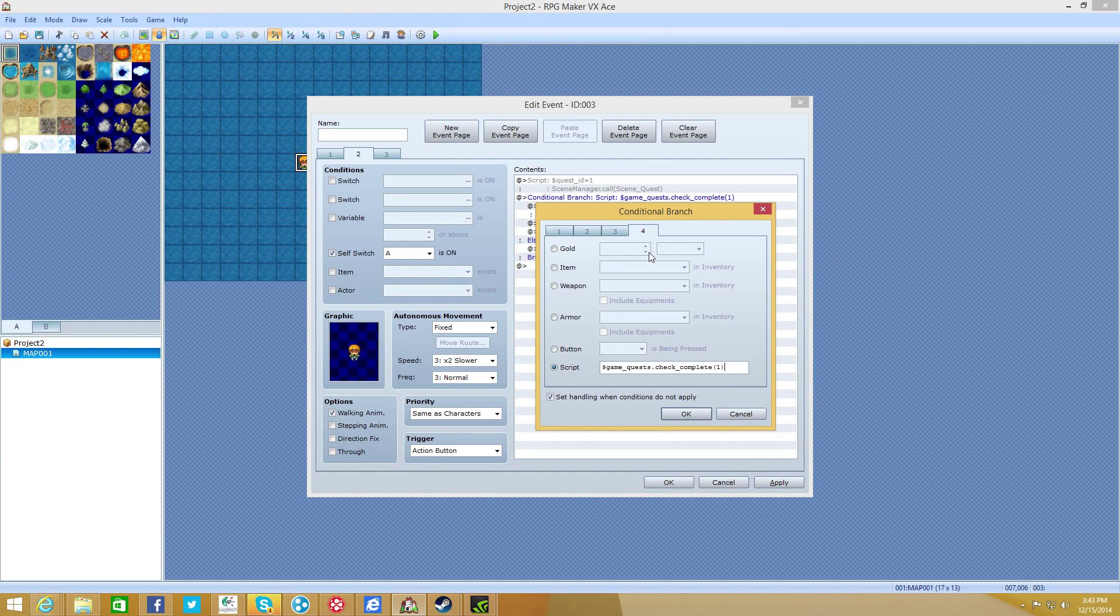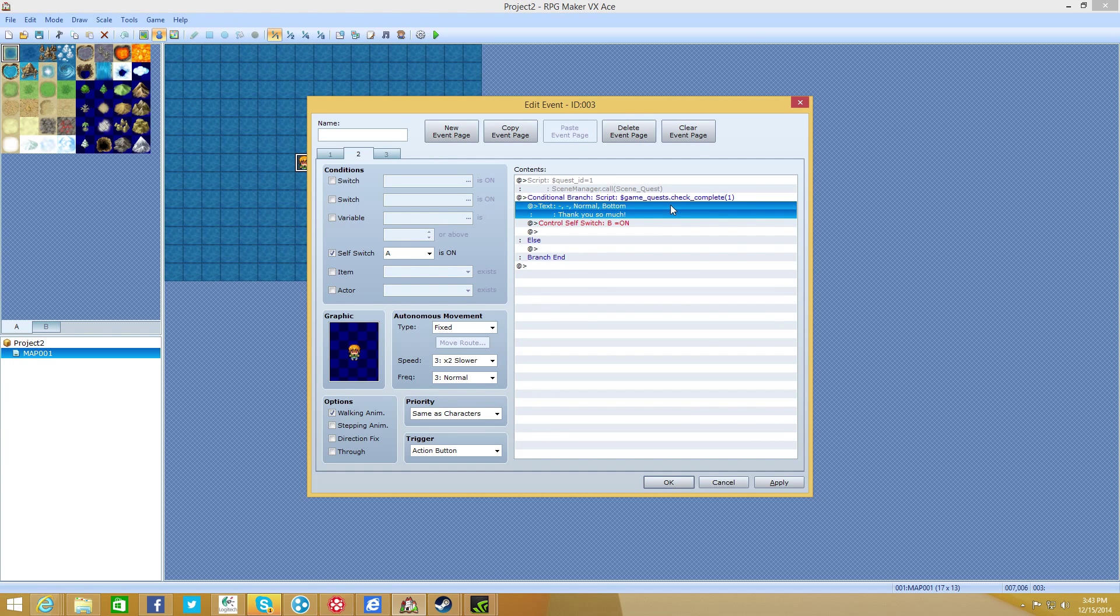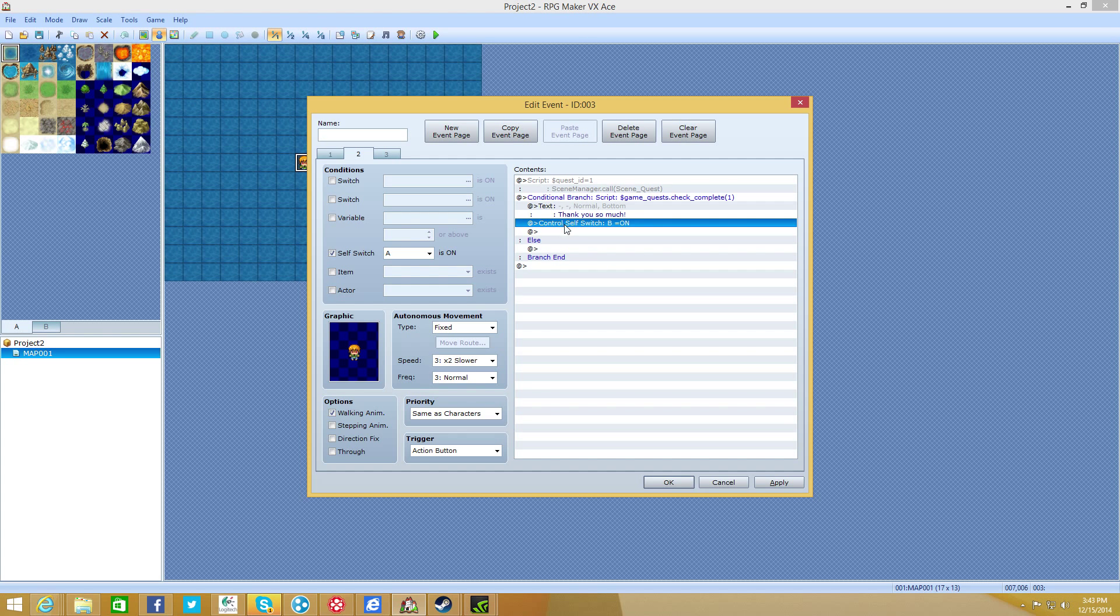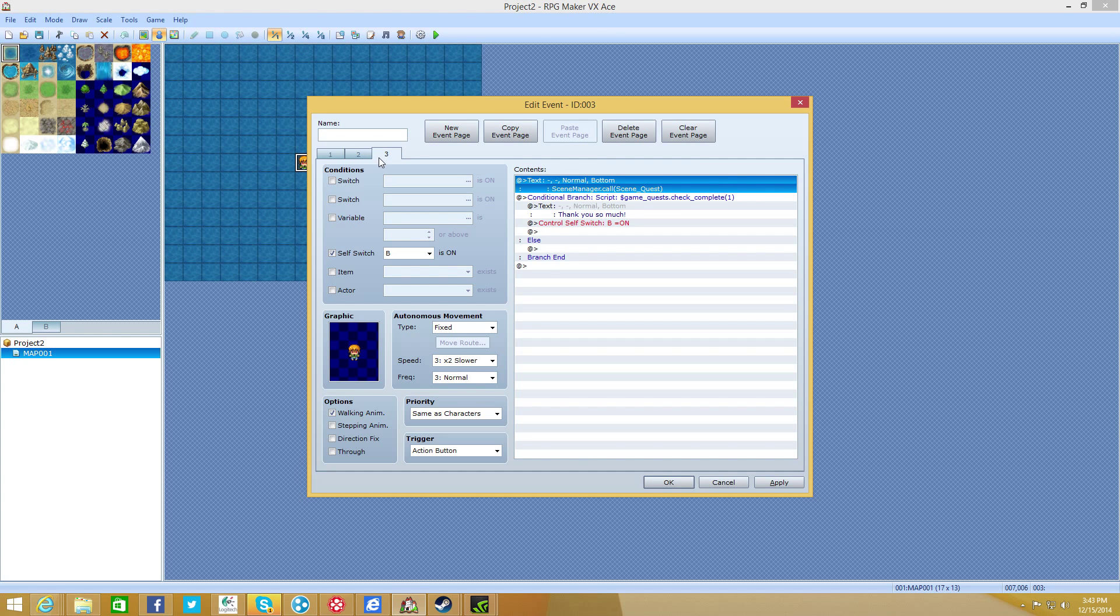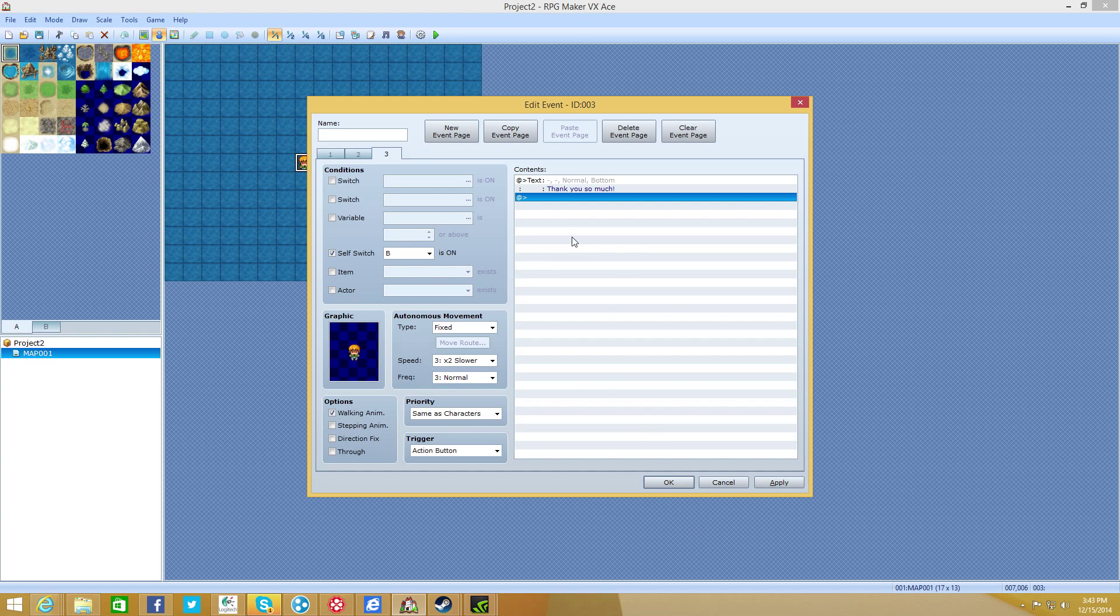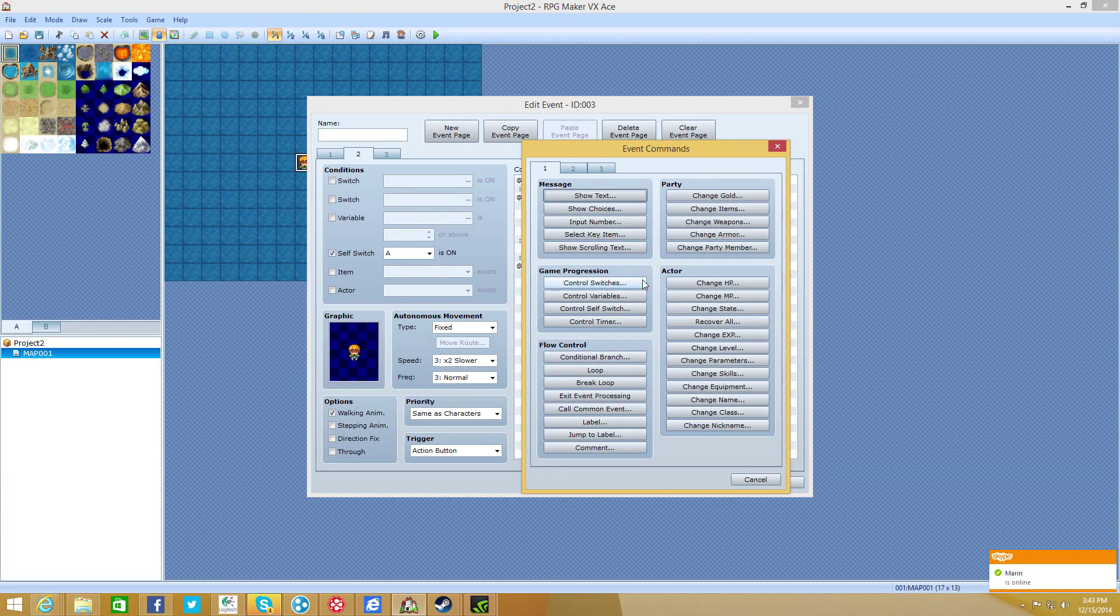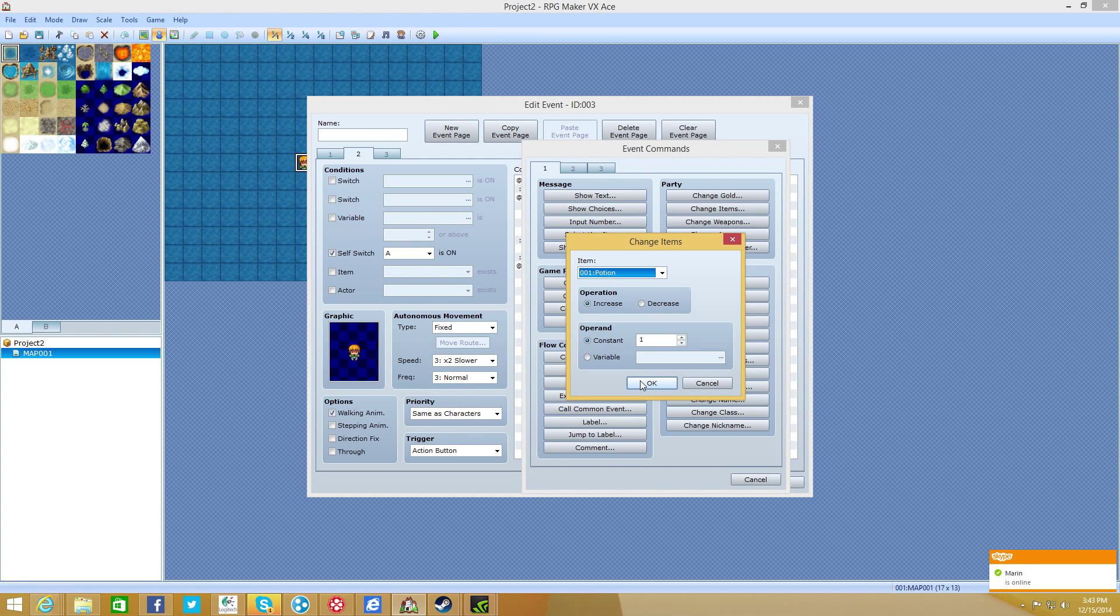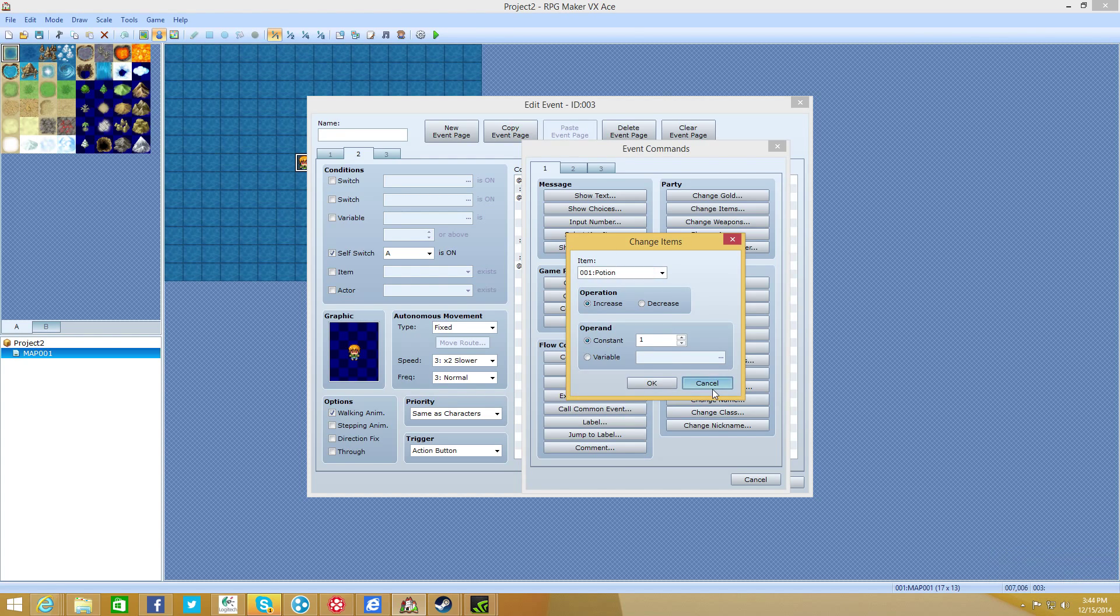And then all you need to do is do quest ID or dollar sign quest ID equals one. Make sure you have an underline before ID. And then call the scene again with scene manager dot call scene quest. After that, we're going to do a conditional branch. We're going to do tab four. We're going to do a script. We're going to do dollar sign game underscore quest dot check underscore complete. And in between parentheses, we're going to put one. Okay. So that means if the quest, if the quest with an ID of number one is complete, she's going to say, thank you. And then you're going to turn self switch B on, make another new event page, and then check the self switch B box, like we did with a and give it the same, and then just give it some text.